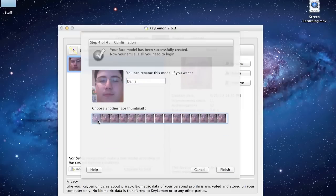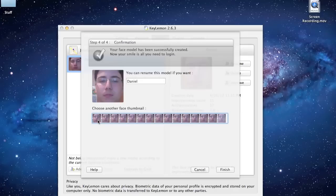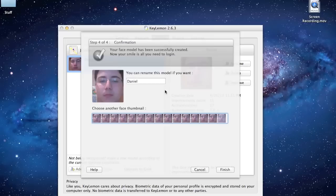And you're going to select which thumbnail you want, which one looks the best. It actually recorded and took snapshots. So say that I like this one better. I'll just click finish. Rename it. Mine's just going to be named Daniel.